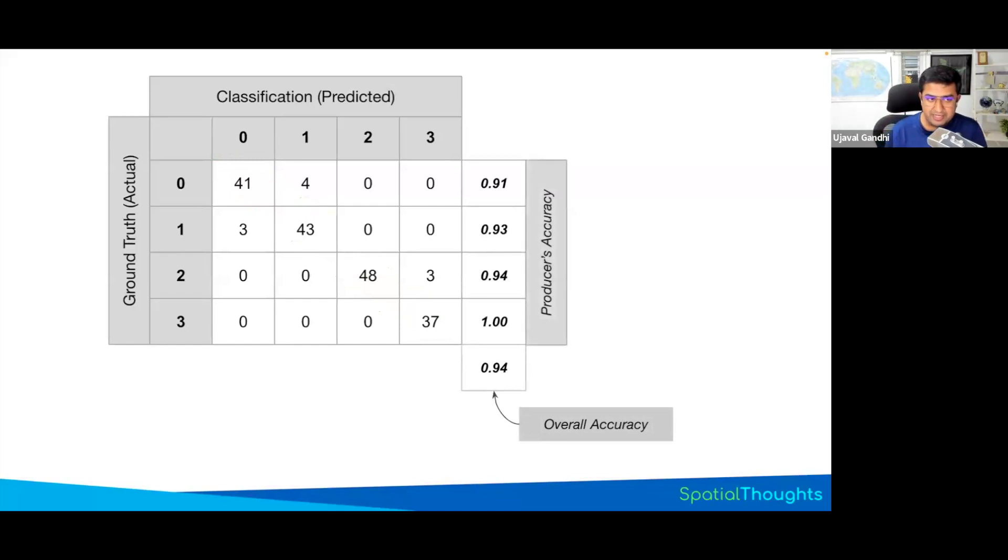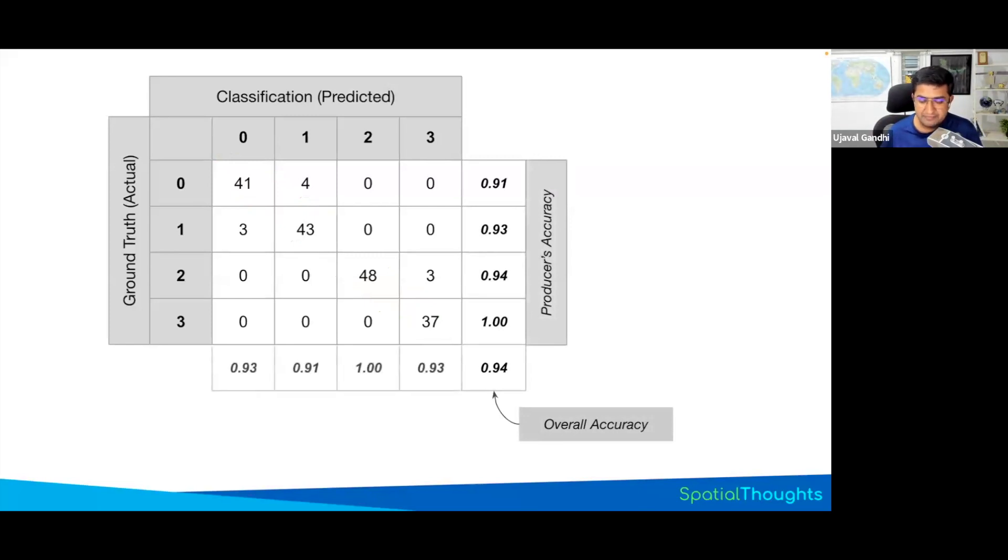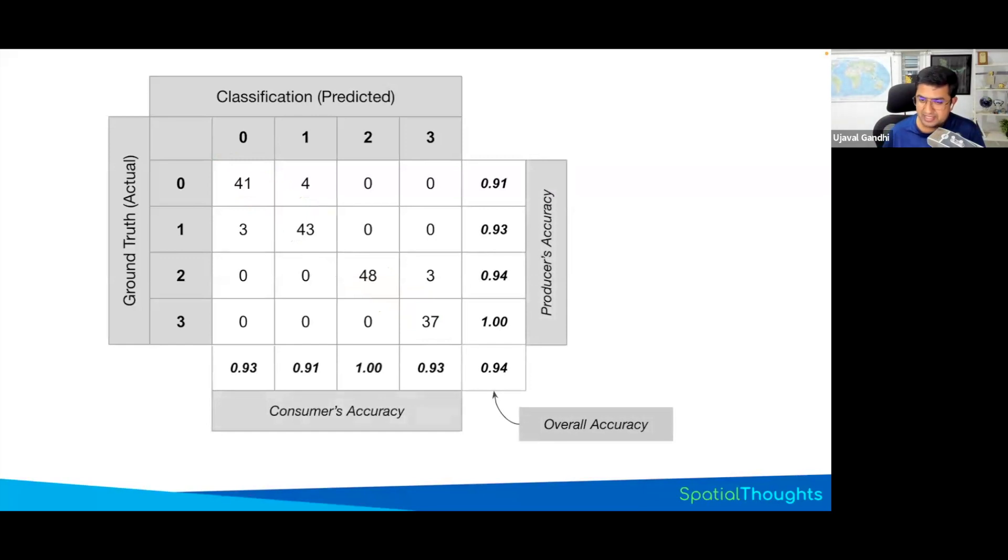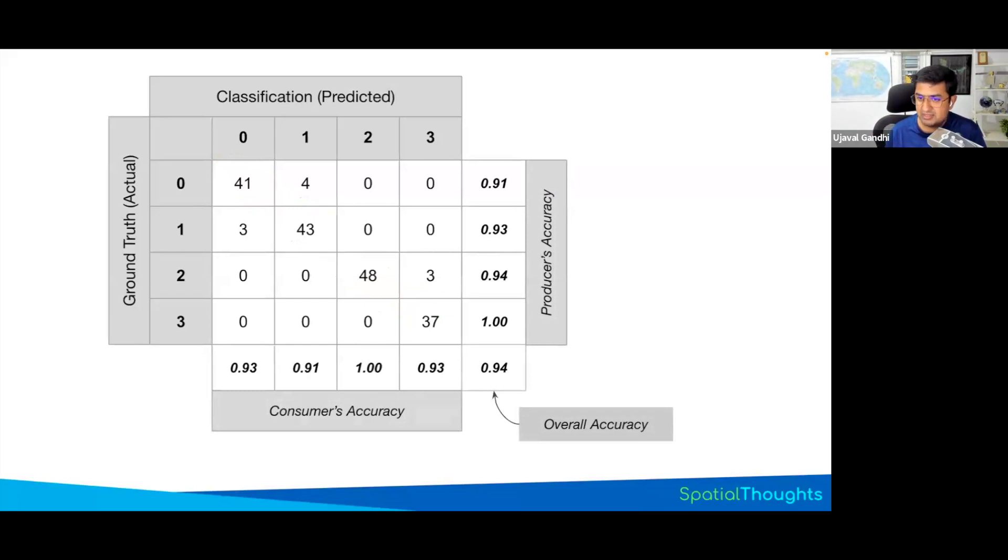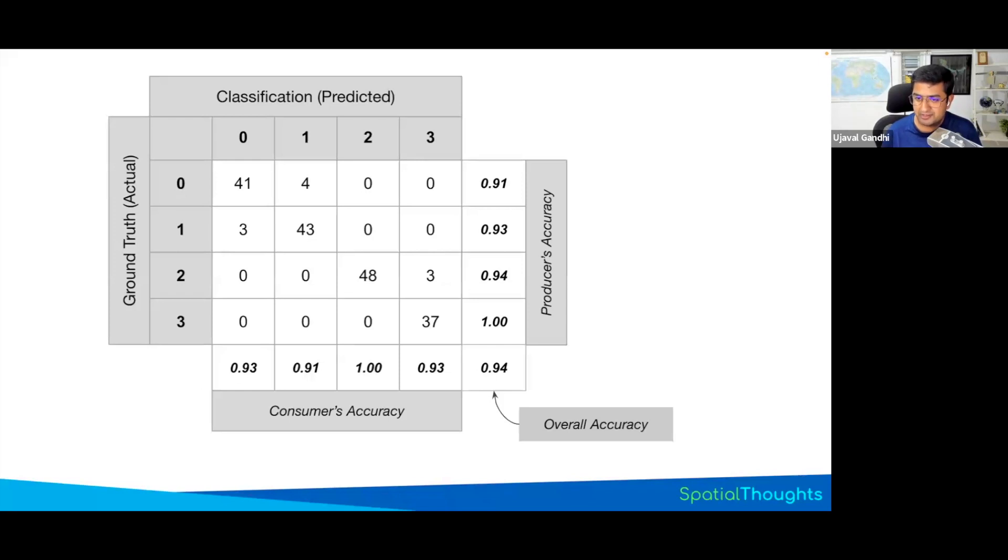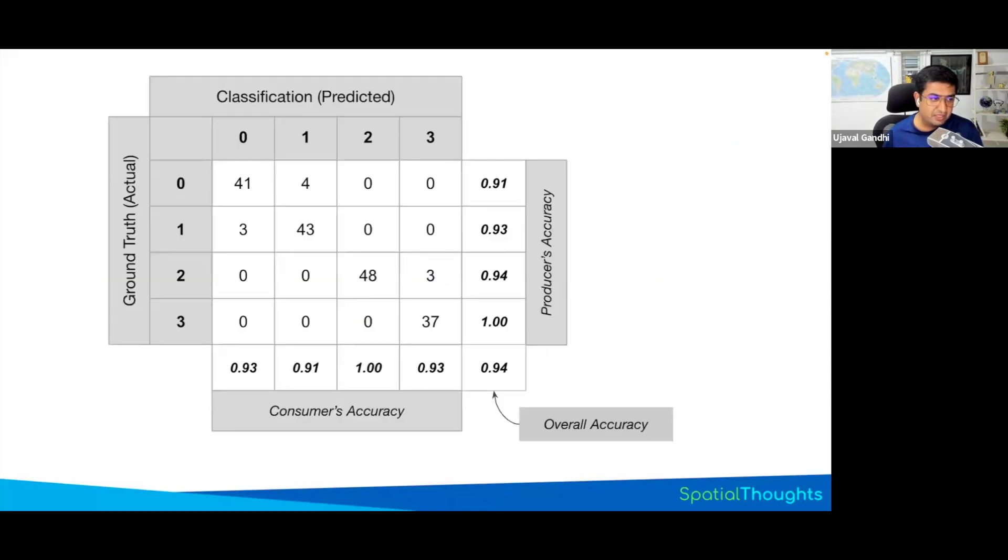If you do this row-wise where you take each class, correct value is divided by the total value for the class, then you get the producer's accuracy. And if you do this for columns, you will get consumer's accuracy. These metrics I find them not to be very useful in actually tweaking the model or doing the classification, but they are generally used for documenting your model. So if you're asked to document your model and say give me all these accuracy numbers, you can generate them using Earth Engine.